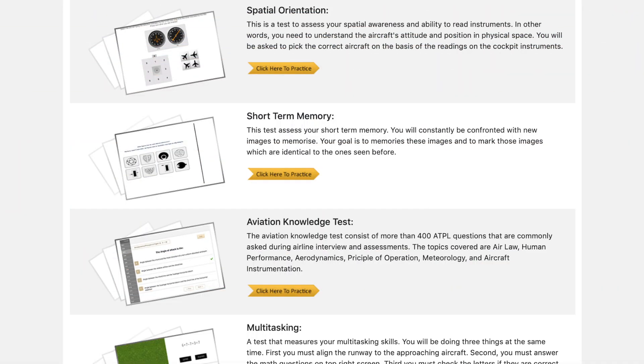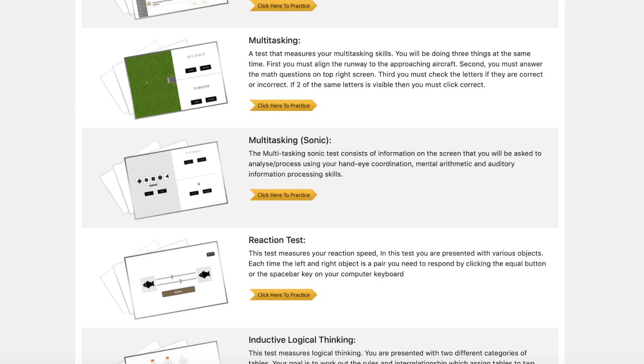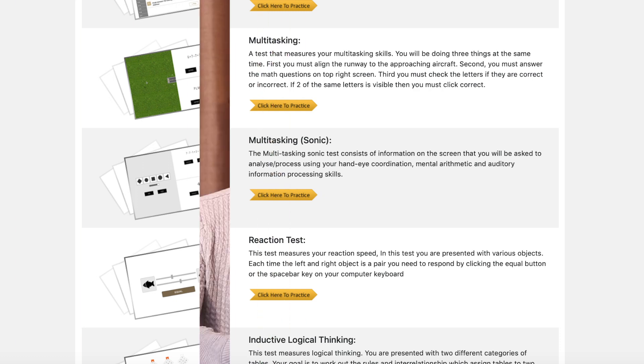For the aptitude test there are six sub-tests: spatial orientation, complex control, reaction speed, monitoring ability, multitasking capability, and multitasking capability sonic. You can practice these on latestpilotjobs.com or on the SkyTest software. Importantly, the L3 Harris aptitude test does not require a joystick — it's completed with a mouse — but it's still very important to practice beforehand to get a feel for the real deal.